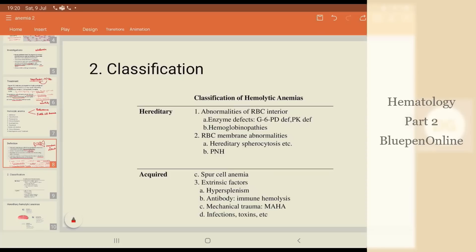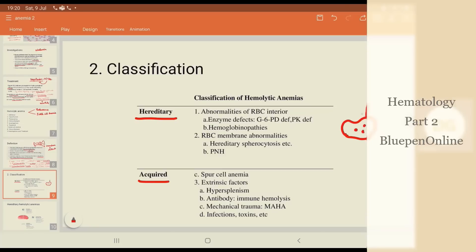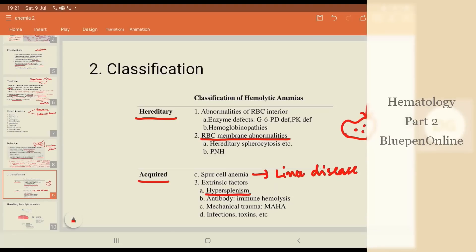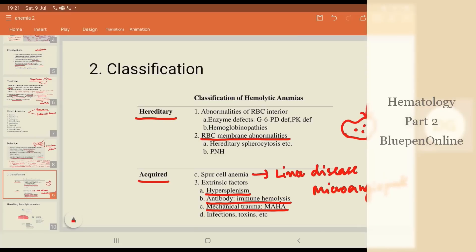So how do I classify hemolytic anemia? The classification depends on whether it is hereditary or acquired. In acquired hemolytic anemia, it could be spur cell anemia seen in liver diseases, or extrinsic factors like hypersplenism, antibody-mediated immune lysis, mechanical trauma known as microangiopathic hemolytic anemia, or infection and toxins.